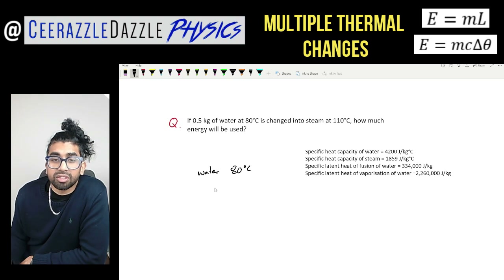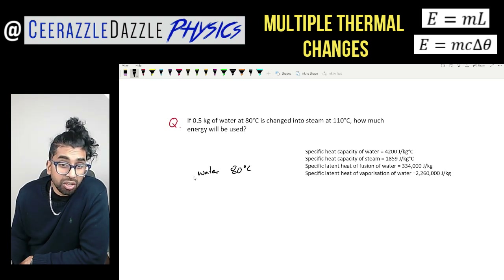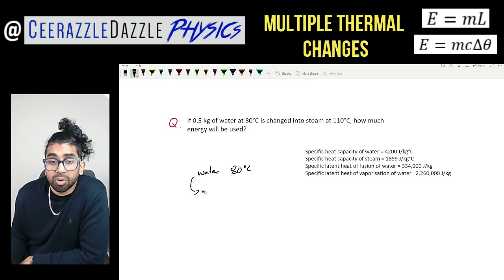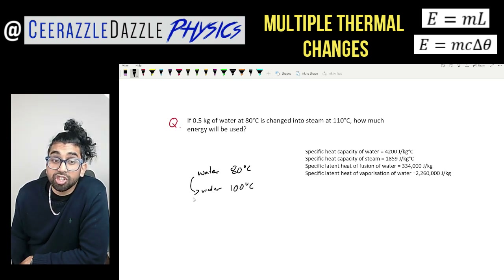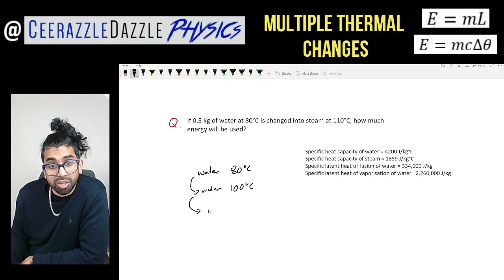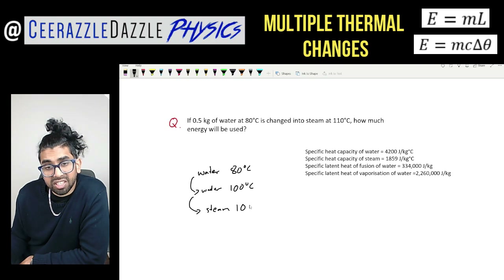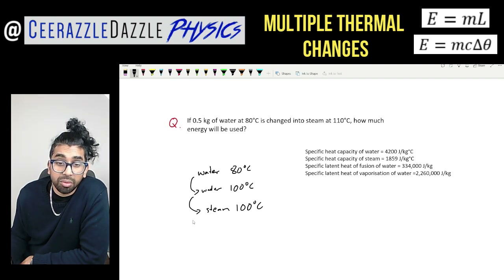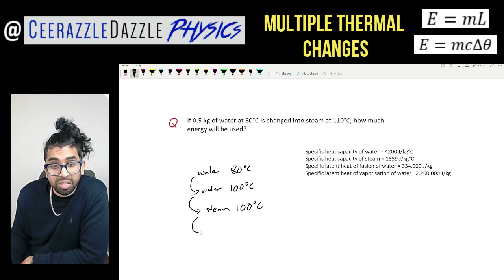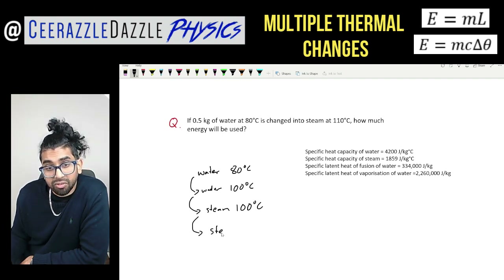We start with water at 80 degrees Celsius. The first change is to increase the temperature of the water up to 100 degrees Celsius. From there it will then change state — water changes into steam when given energy, and it remains at the same temperature. Don't forget there's no change in temperature when changing state. Finally, the steam's temperature increases up to 110 degrees Celsius.